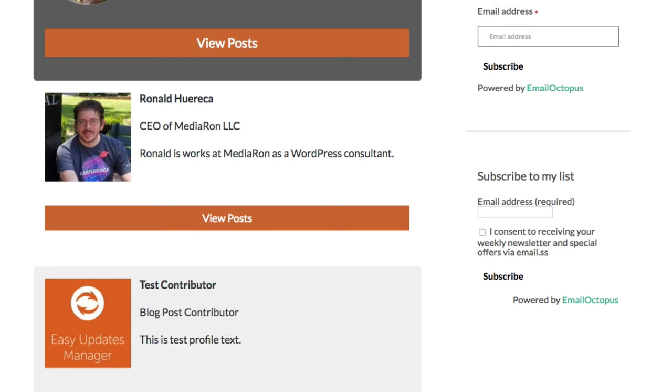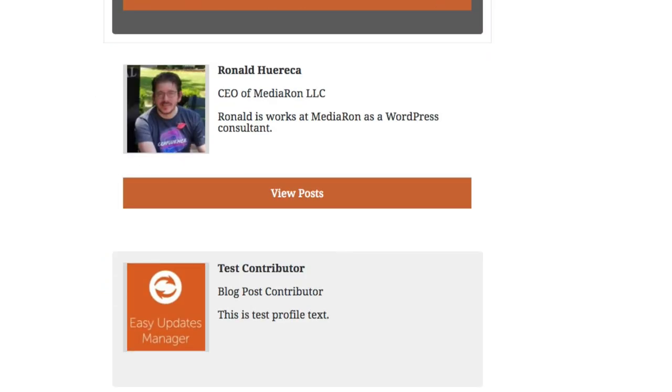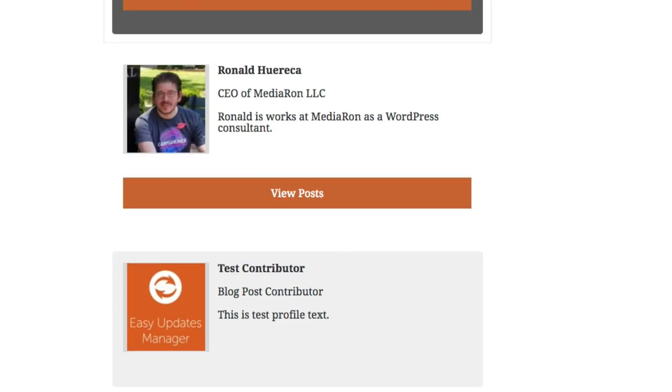That is Gutenberg in a nutshell for user profile picture. Thank you so much for watching.